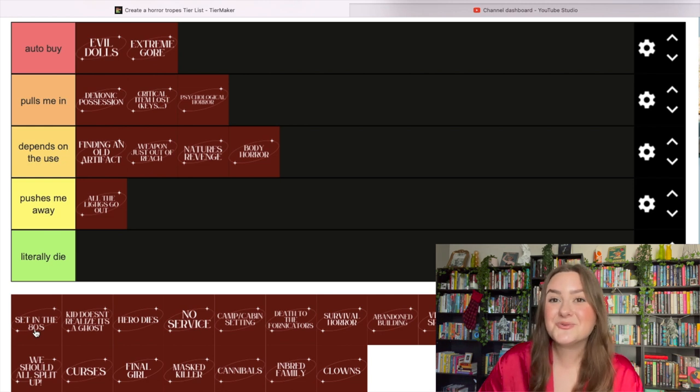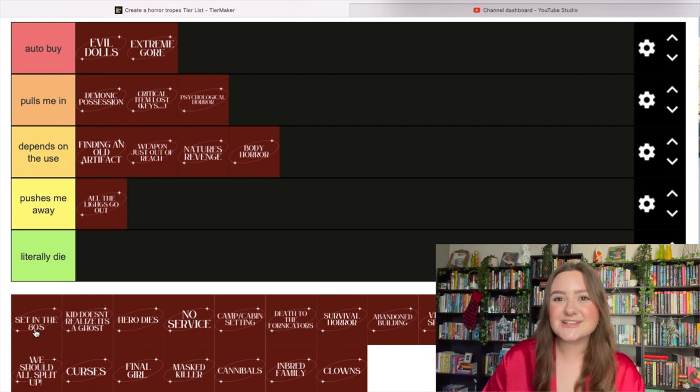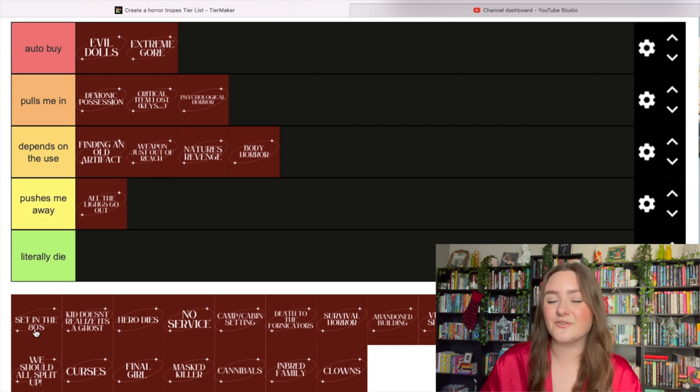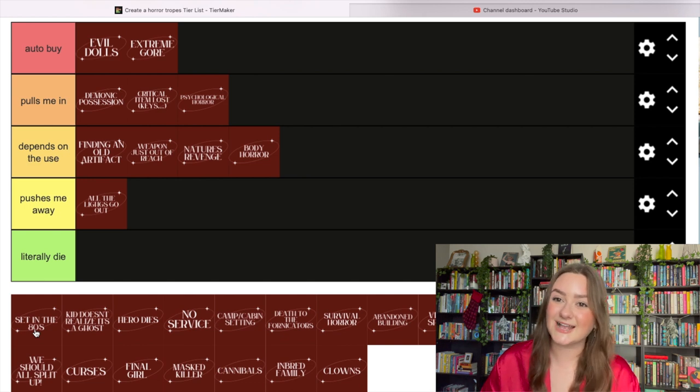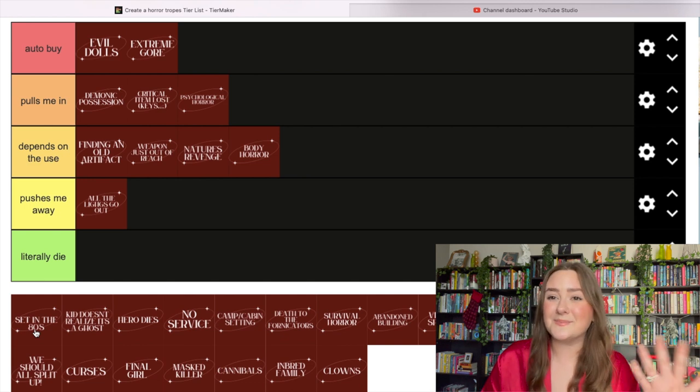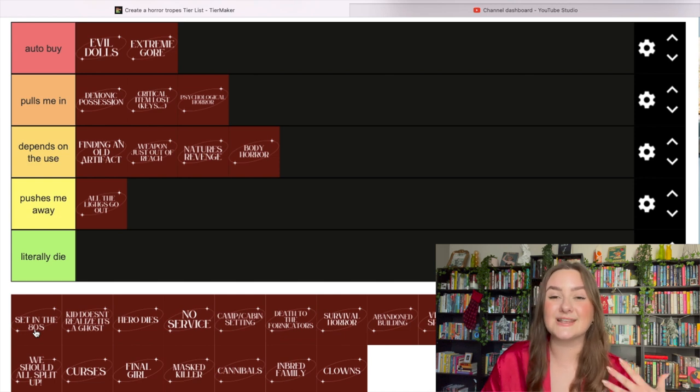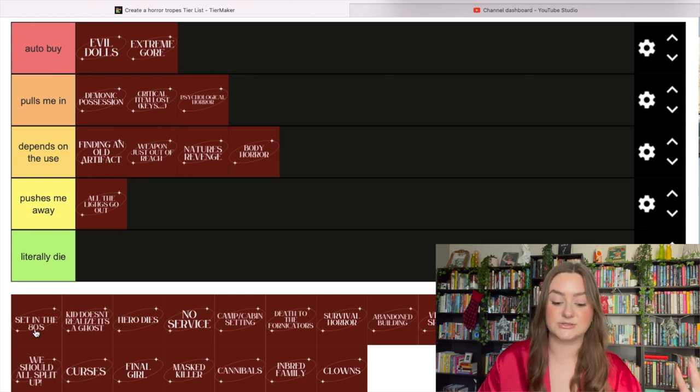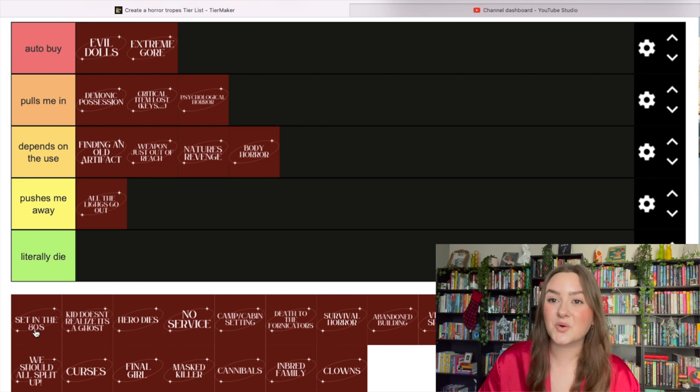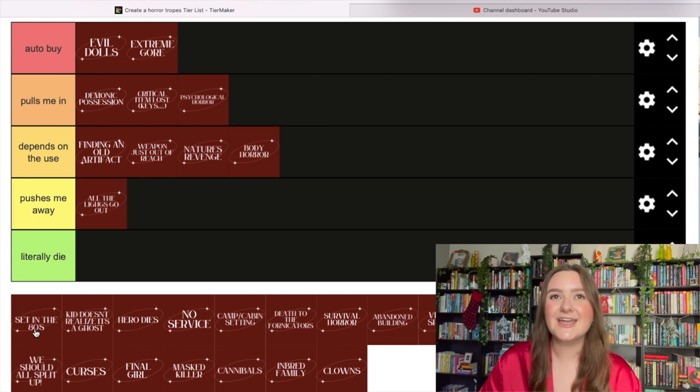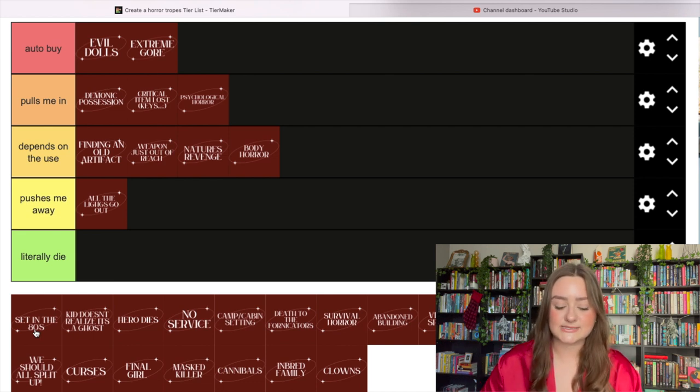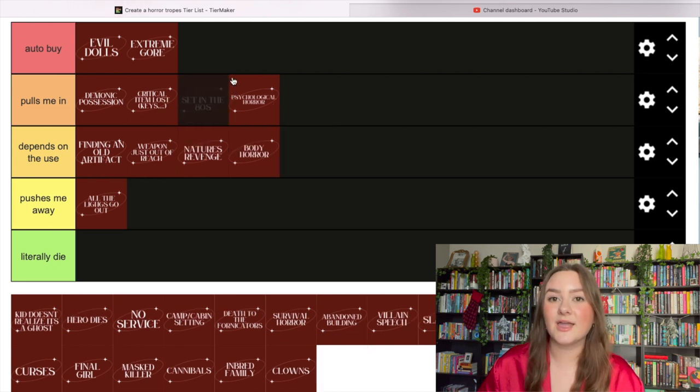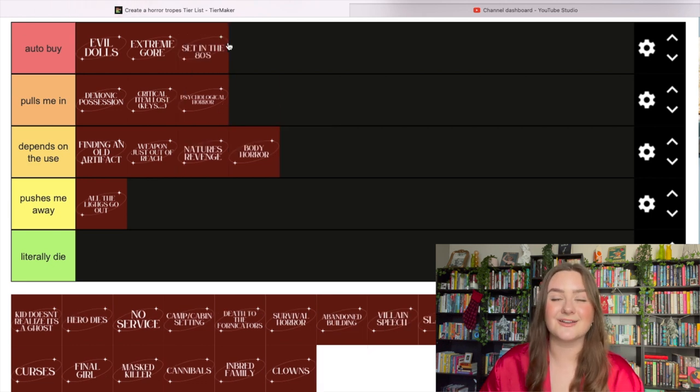Set in the 80s is an auto buy. There's a huge trend of inspiration from the 80s in horror. A lot of classic horror that's my favorite was coming out in the 80s or set there. Horror that's set in the 80s has that vintage nostalgic feel. I'm obsessed with it. Something like My Best Friend's Exorcism by Grady Hendrix - I just love the vibes.